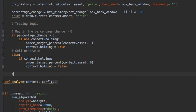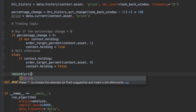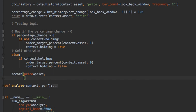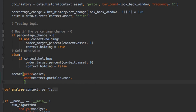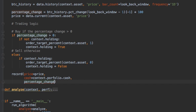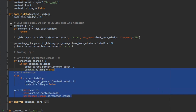Lastly, we want to record all that data so we can graph it later. So we need to record price is equal to price, cash is equal to context.folio.cash, and percentage change is equal to percentage change. That's it. So the algorithm is quite simple.